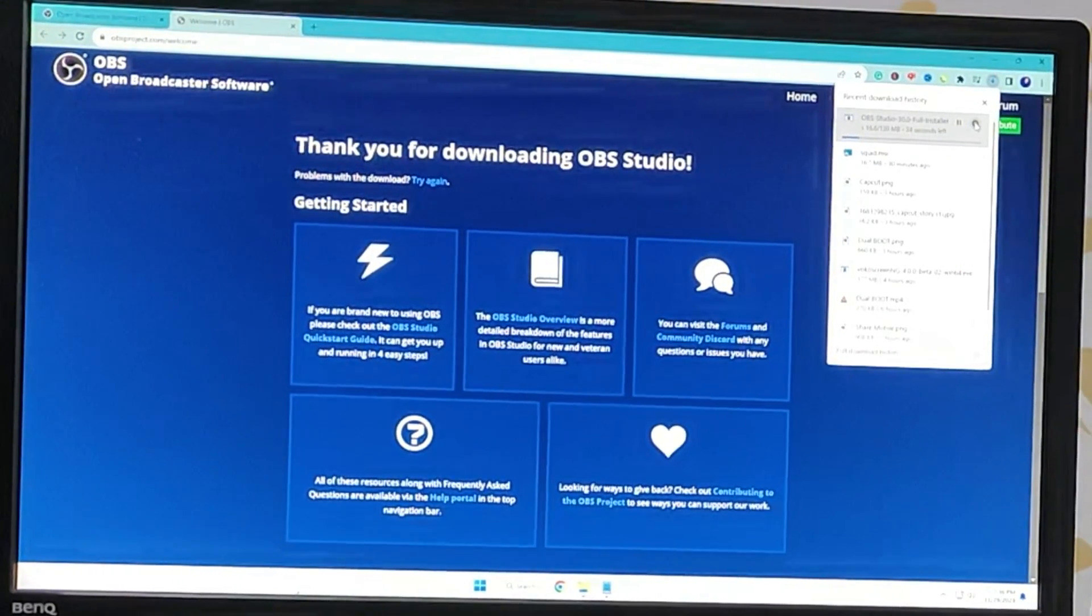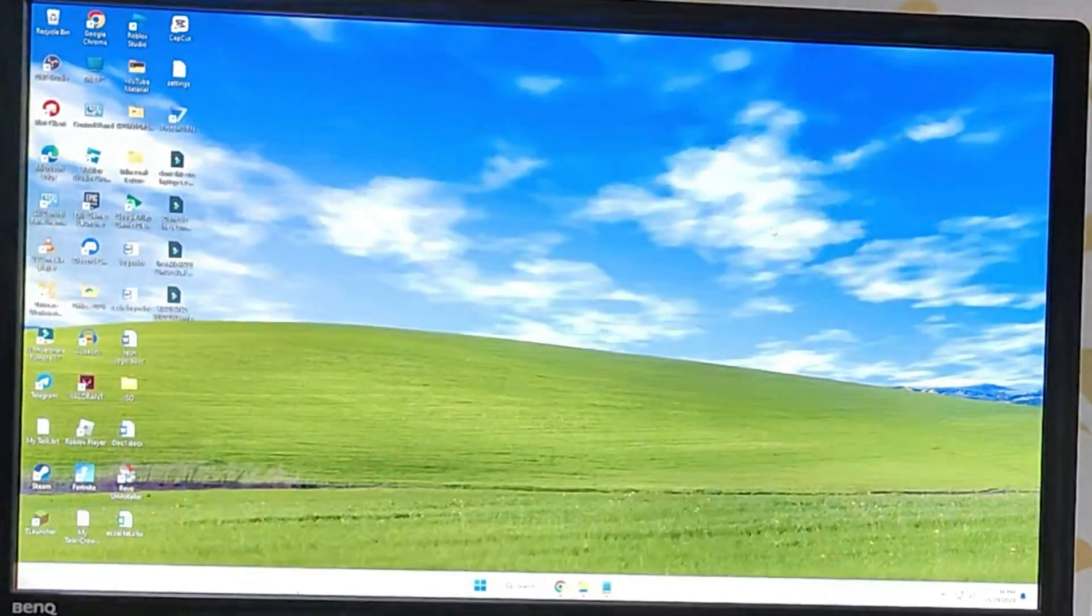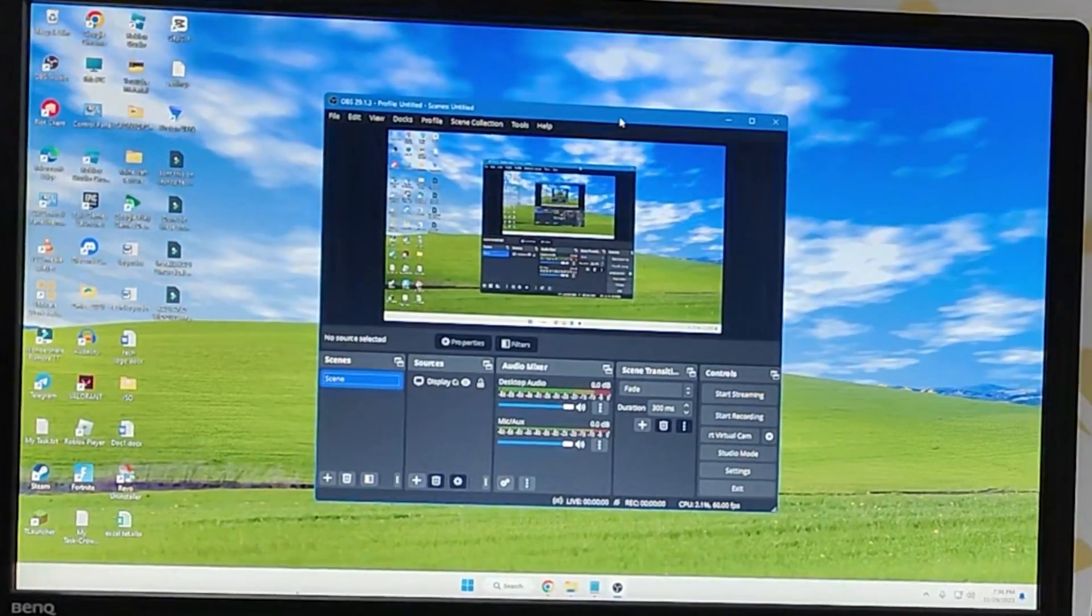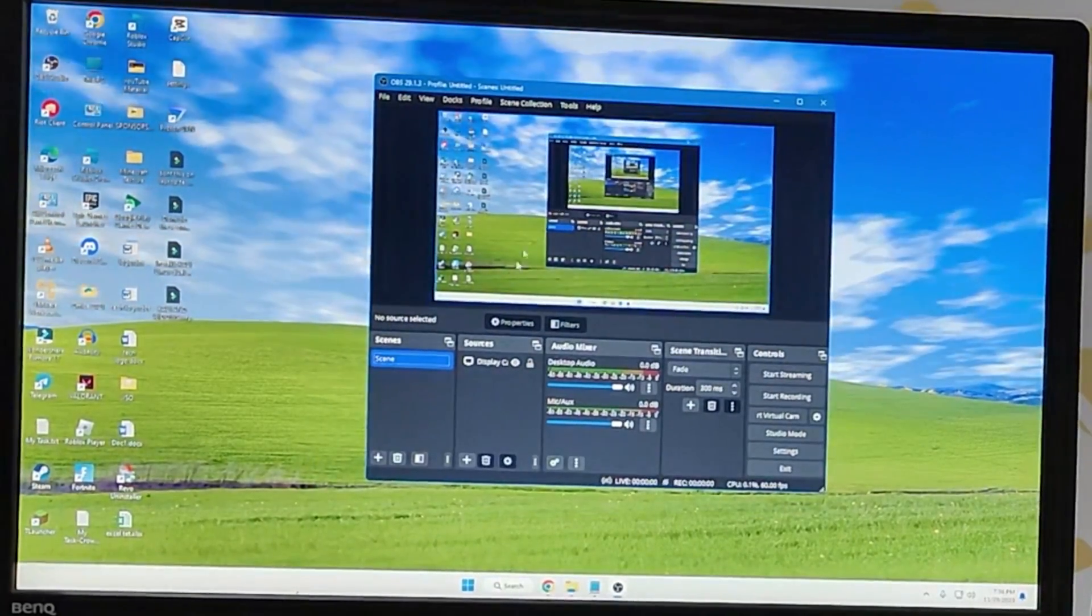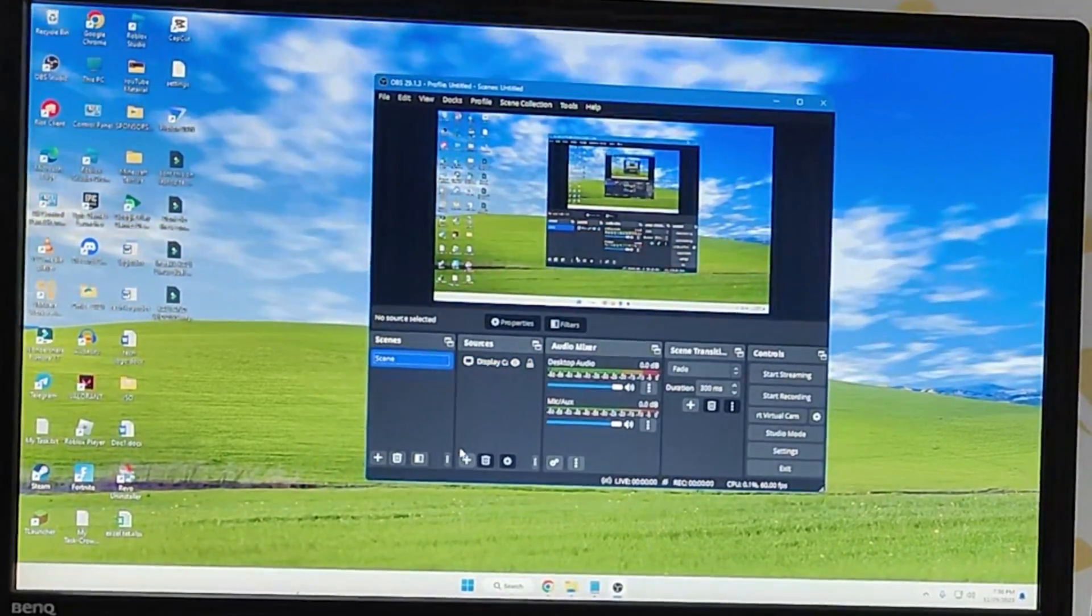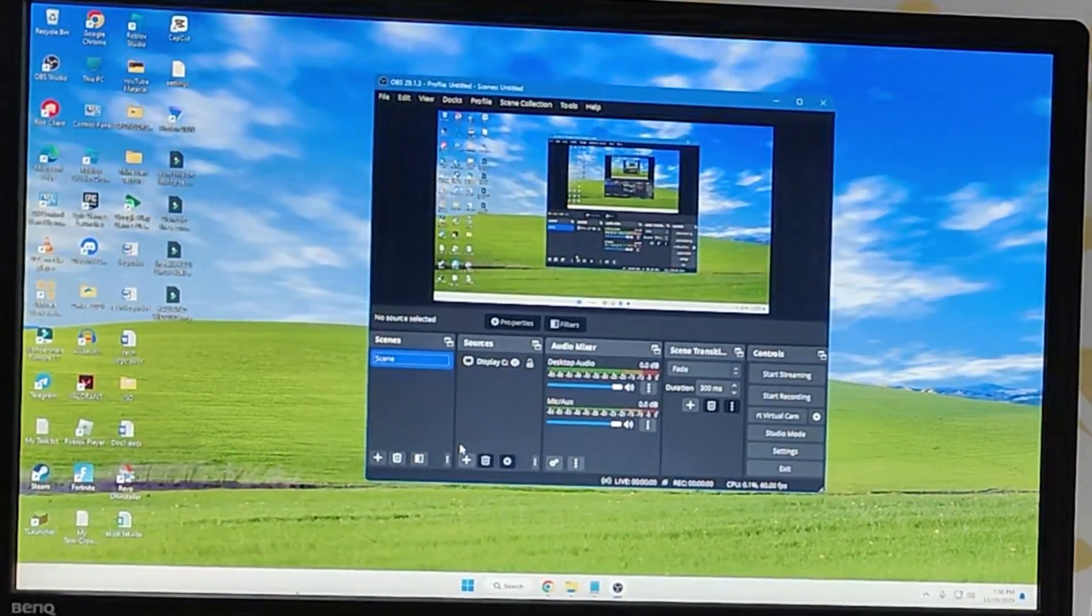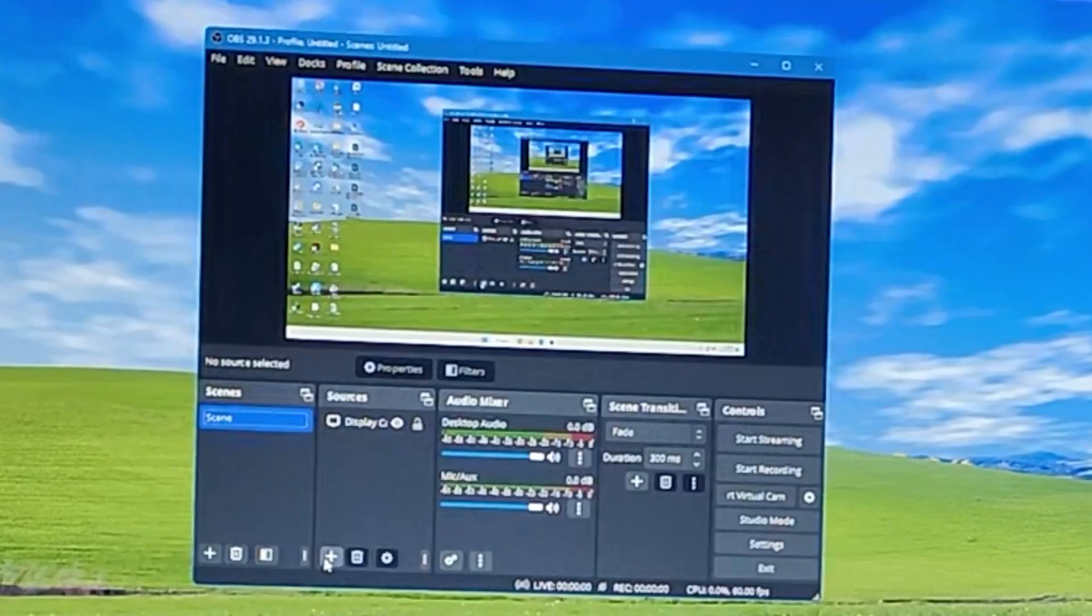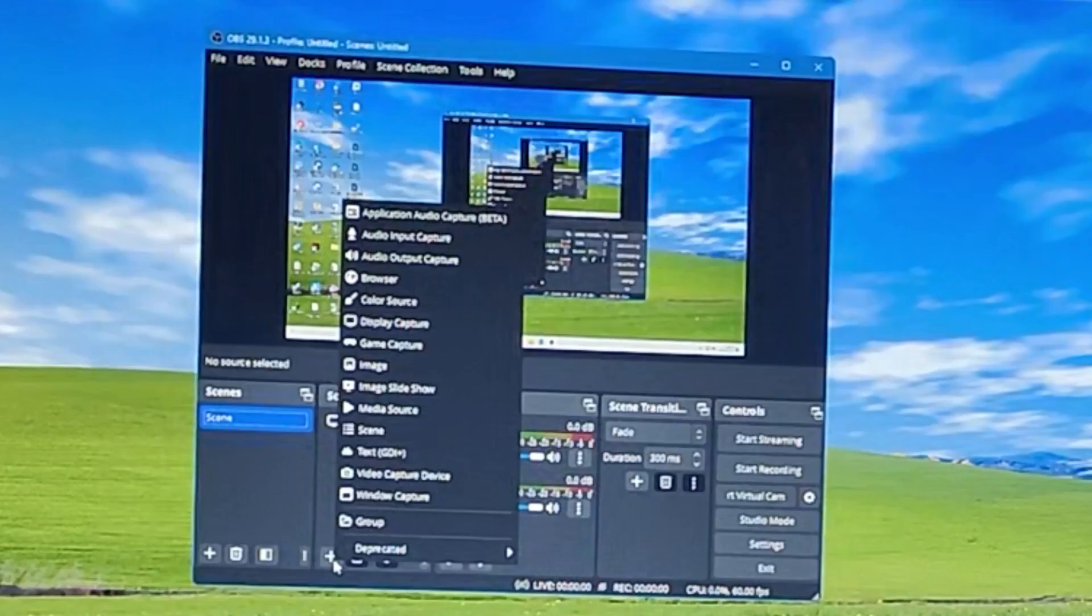Once you get downloaded you have to go and install it. It's very easy and once it will be installed you will be getting this kind of interface of OBS. Now in the OBS at the left hand corner in the sources section you will have to click on the plus icon.